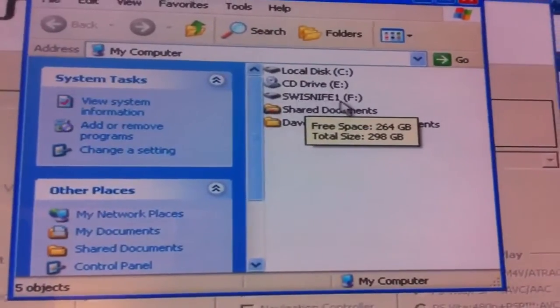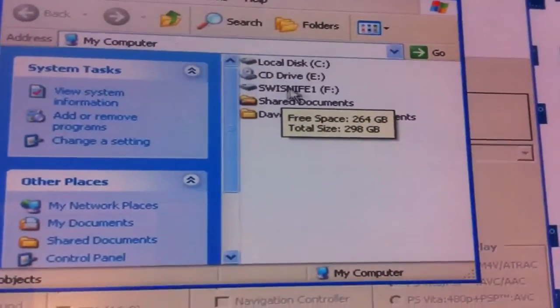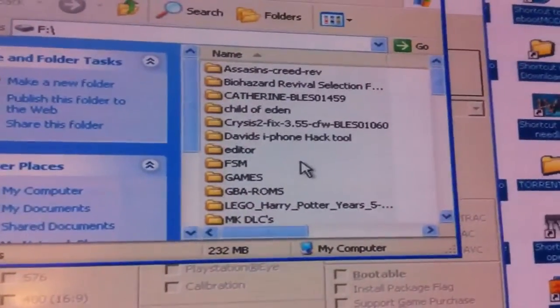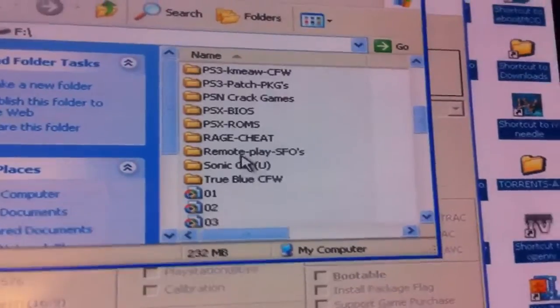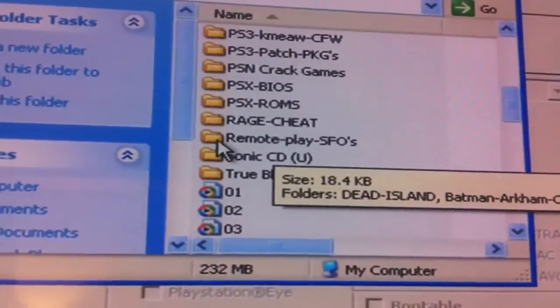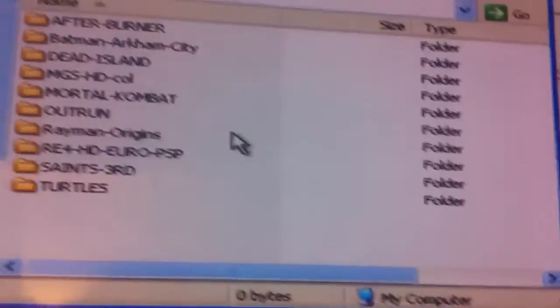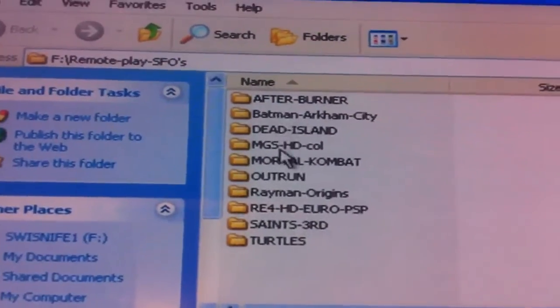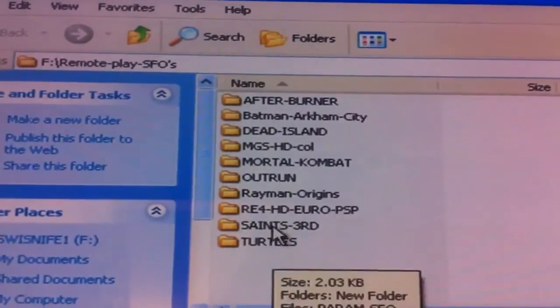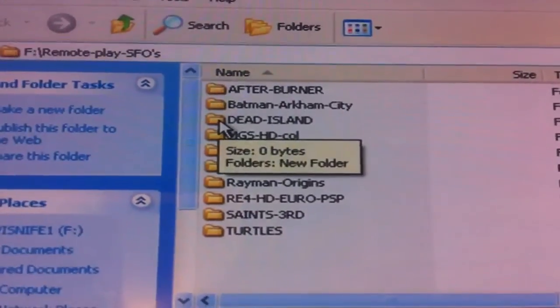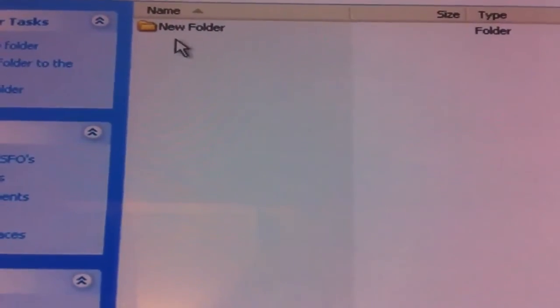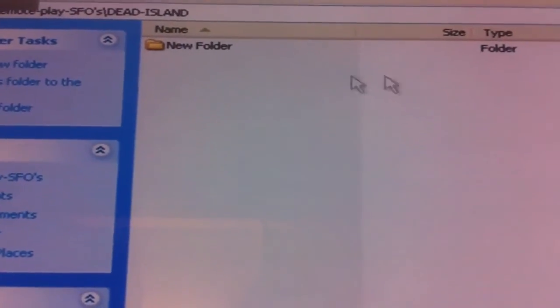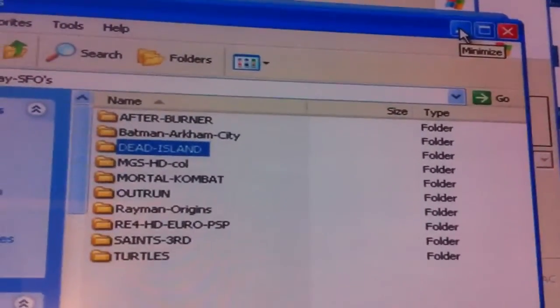So there it is, Swiss Knife F. We double click on that and then I've made inside this a folder called Remote Play SFOs. We double click on that and then here's a list of stuff that I've made already, but for this demo I'm going to show you how to do Dead Island for the PSP.